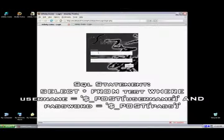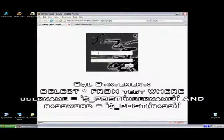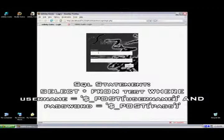Basically, the statement says, select all columns from test table, where username equals the username you entered, and password equals the password you entered. POST stands for a user input.